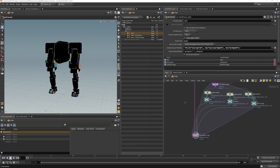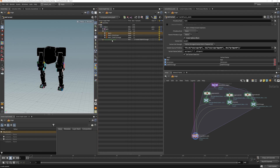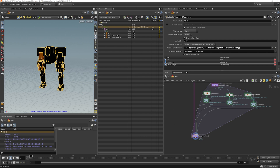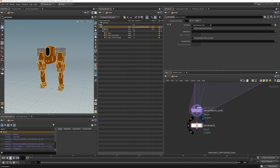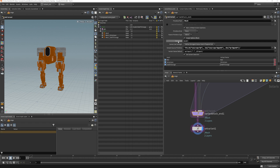On our variant block, we need to tell it where we would like to store this variant information. Right now it's storing it on the variant block end, but I actually want to store this information onto our mech. So I'm going to drag our mech into here, and now the variant information is actually stored on the mech. You'll notice it switched to the orange variant because it chooses whatever is last in the list as its default.